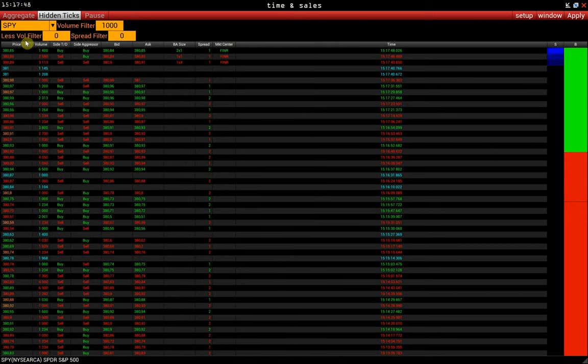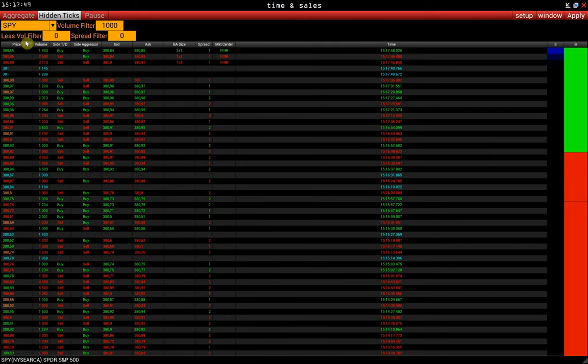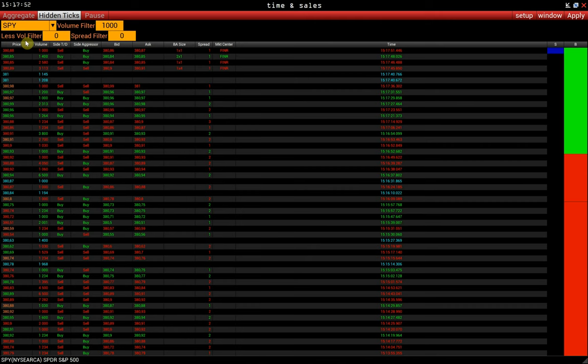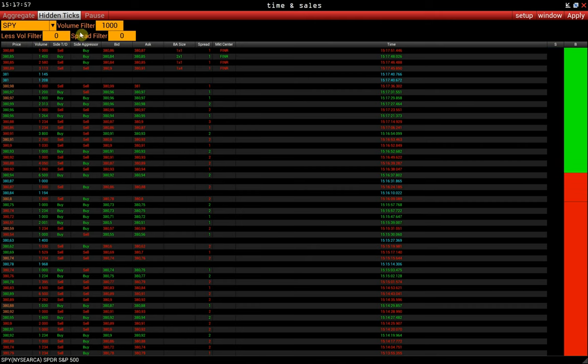Less volume filter allows us to filter out trades whose volume is lower than the specified one. For example, we want to filter trades with a volume above 1,000 but below 5,000.